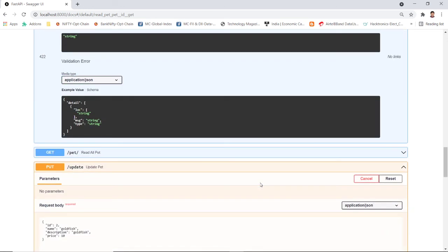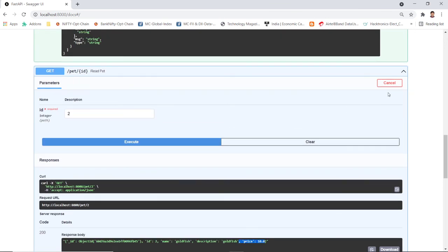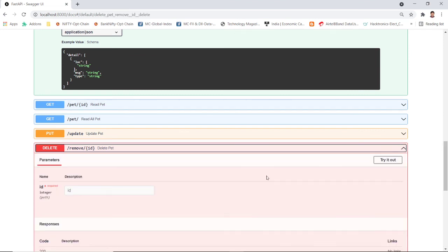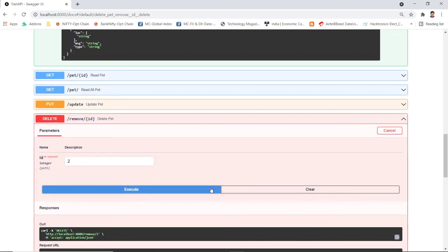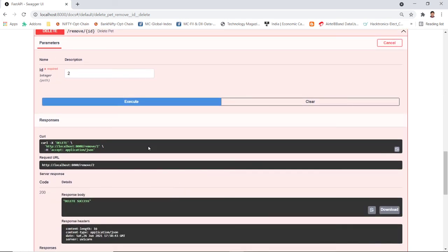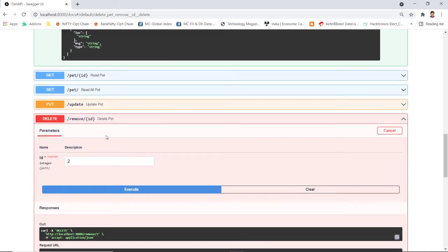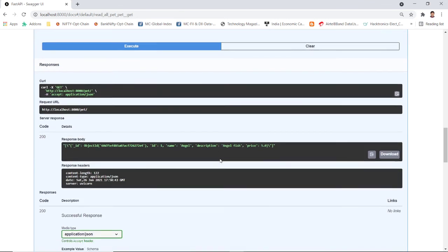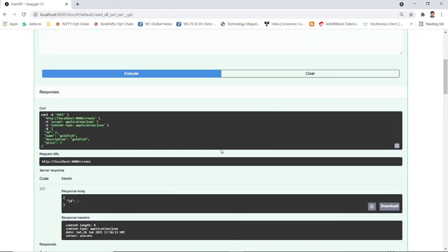Now the goldfish is sold out — I need to delete it. I go to the DELETE method, click 'Try it out', enter ID 2, and execute. The response shows 'delete success'. I verify by calling 'read all' — now only angelfish remains.